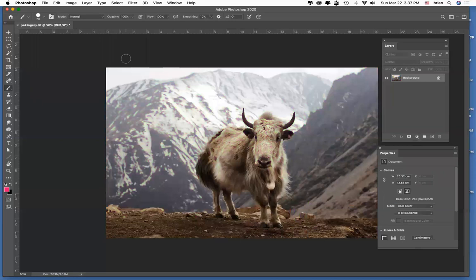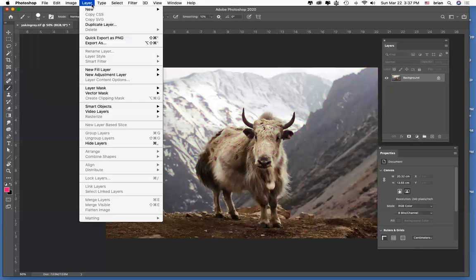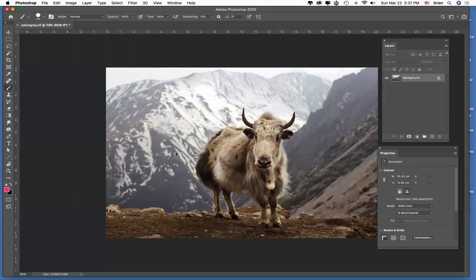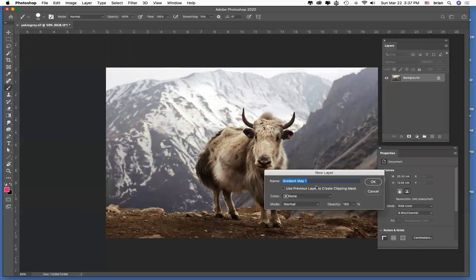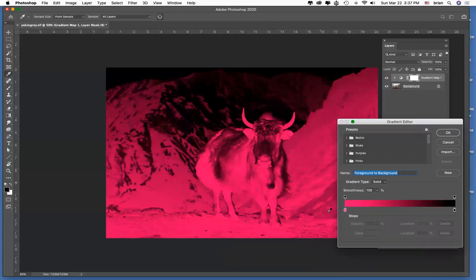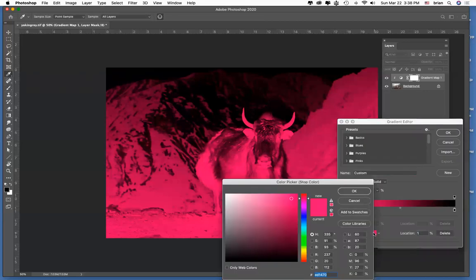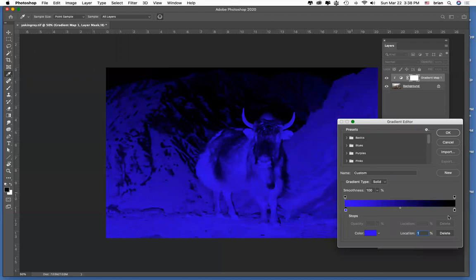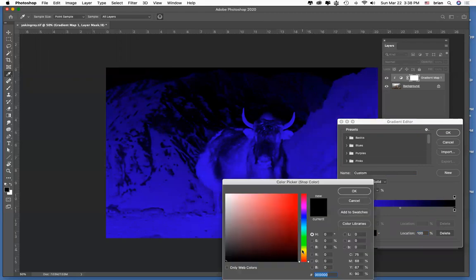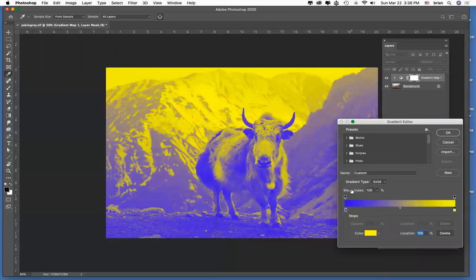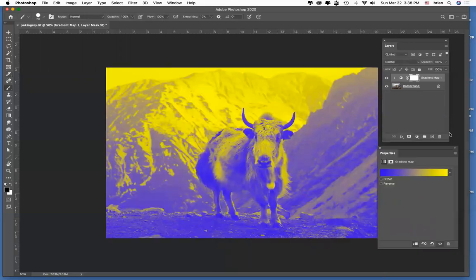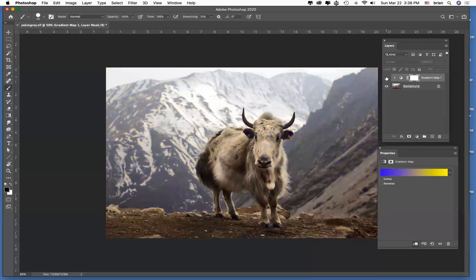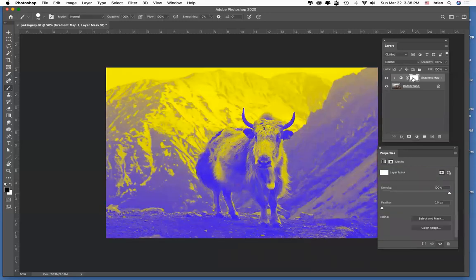Instead, what I'll do is use a new adjustment layer under Gradient Map. So the same thing, just shown in the Properties palette instead of its own dialog box. Here we go. Try that out, click OK there, and look what I've got. I've got an adjustment layer temporarily affecting that.